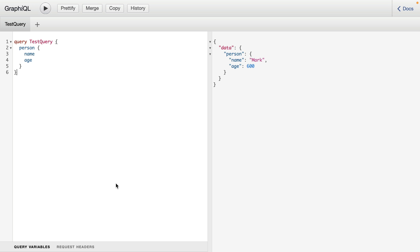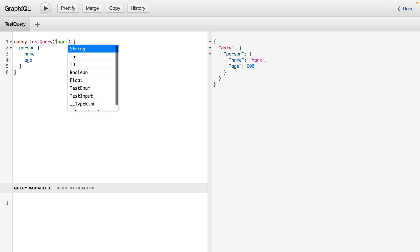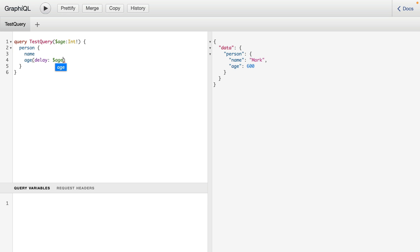If at any point you're using variables with your GraphQL operations, then you can open the tab for query variables. If we update operation to include an age, here it will specify that age is an int. And then down here, we'll invoke that delay and we'll provide age as the variable name.